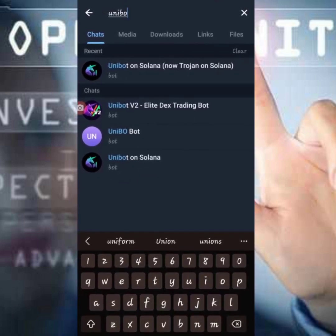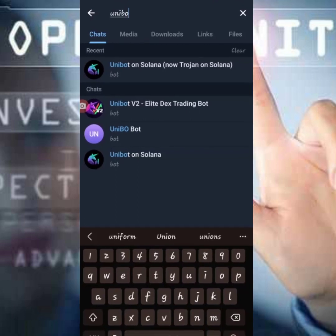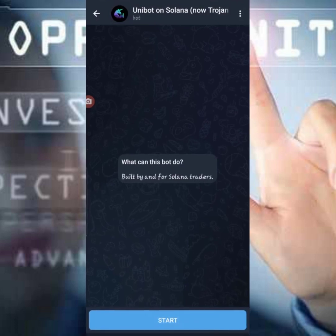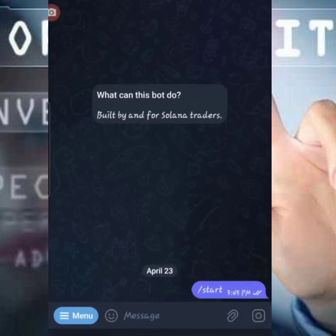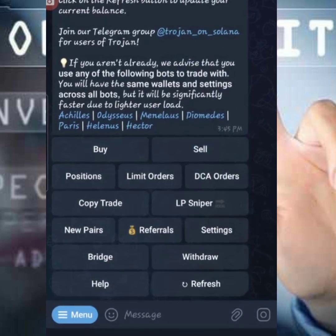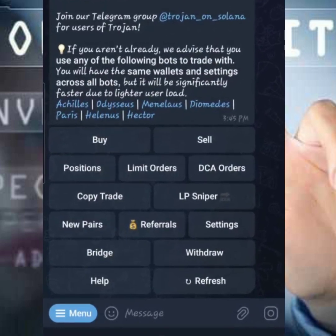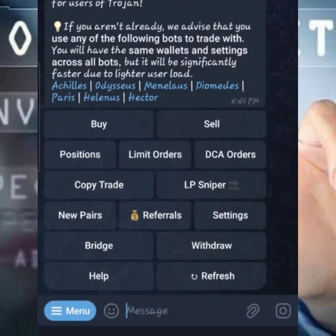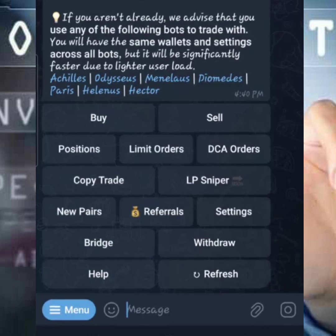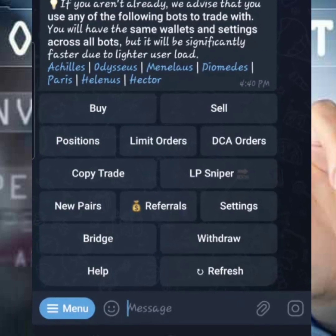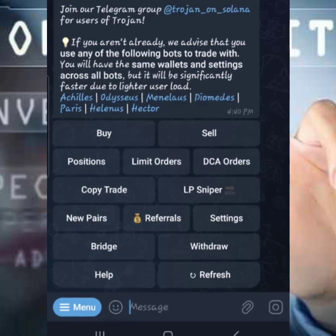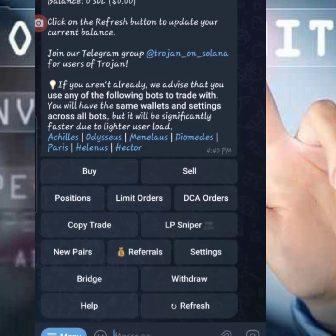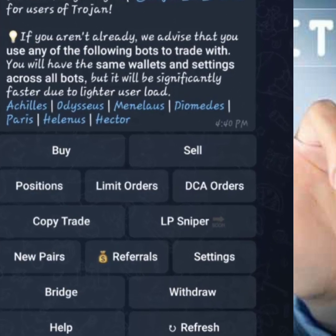This is the bot we are looking for. Click on it — it brings you to a page that shows 'Start.' Click on Start. Once you click on Start, it pops up a page with many options: buy, sell, positions — to check how many trades you have rolling — buy, sell, limit orders, copy trade, sniper, pairs, referral, settings, and more.